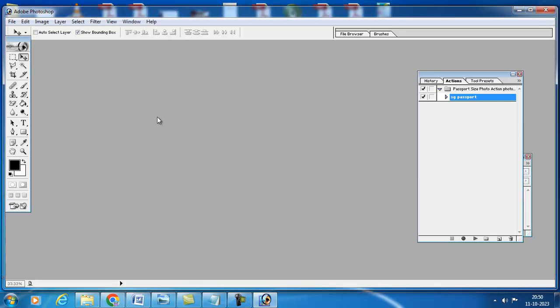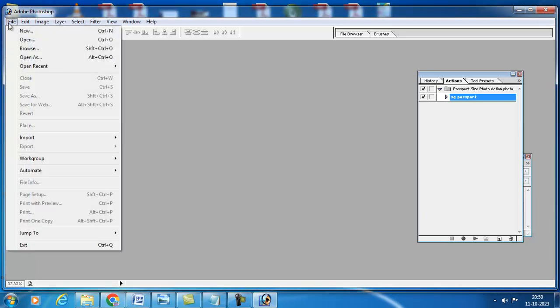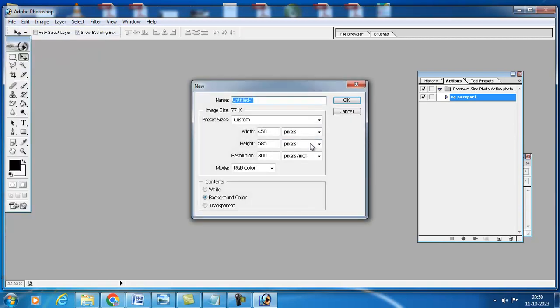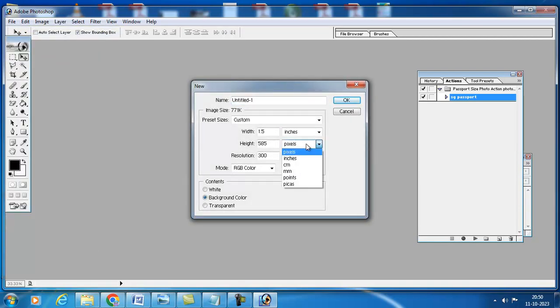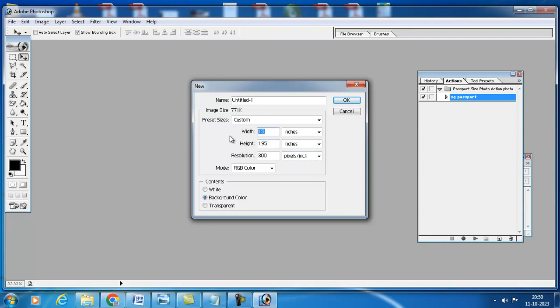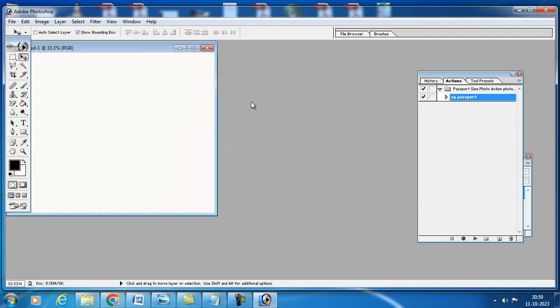Another method is go to file menu, click on new and select here inches. Width is 6, height is 4, here 300 DPI, press OK.